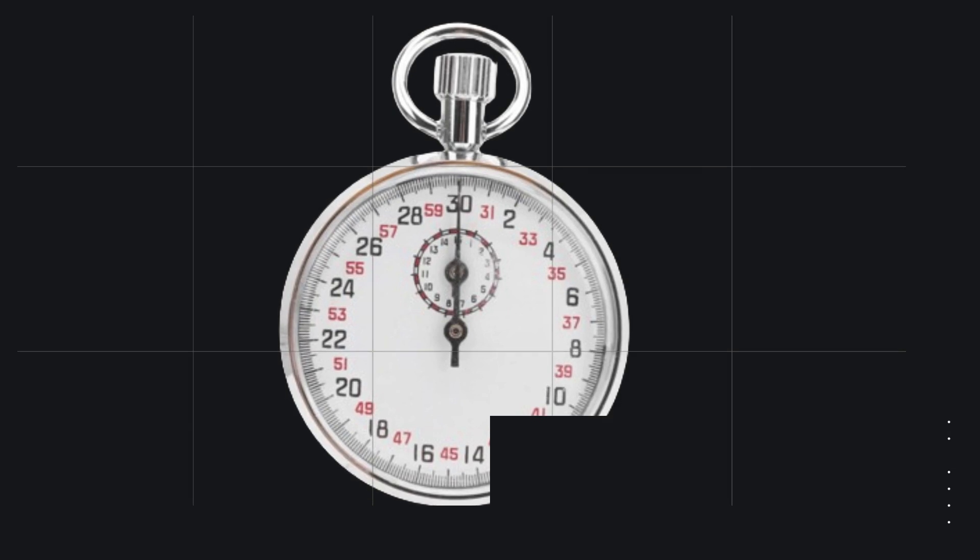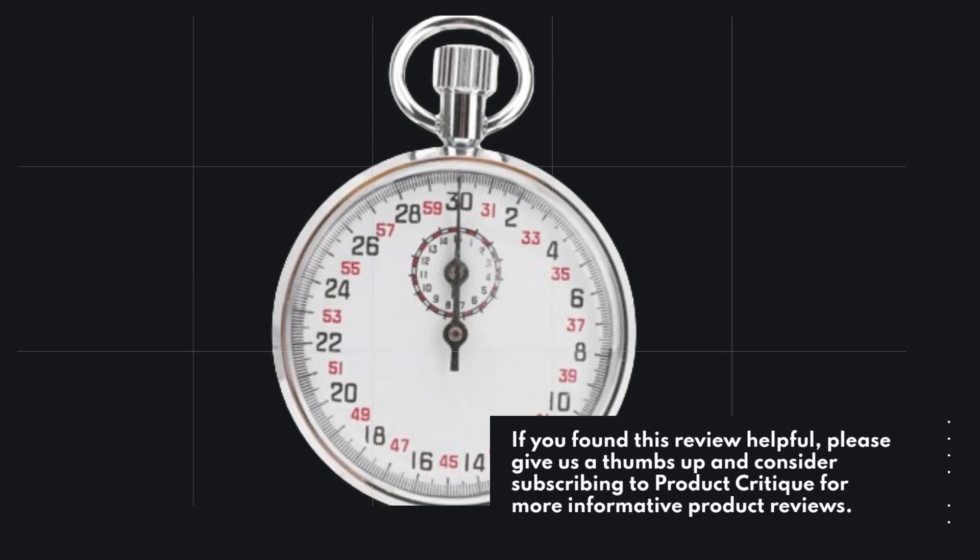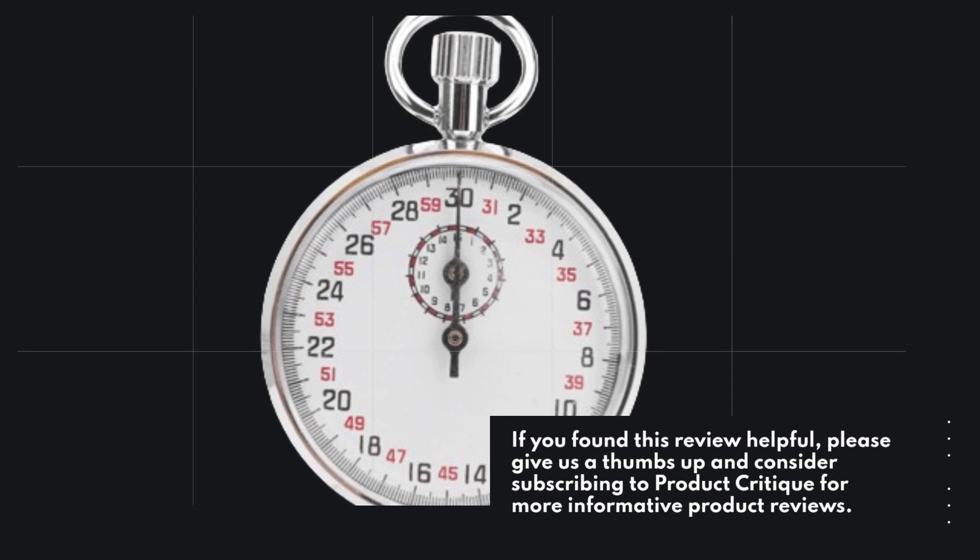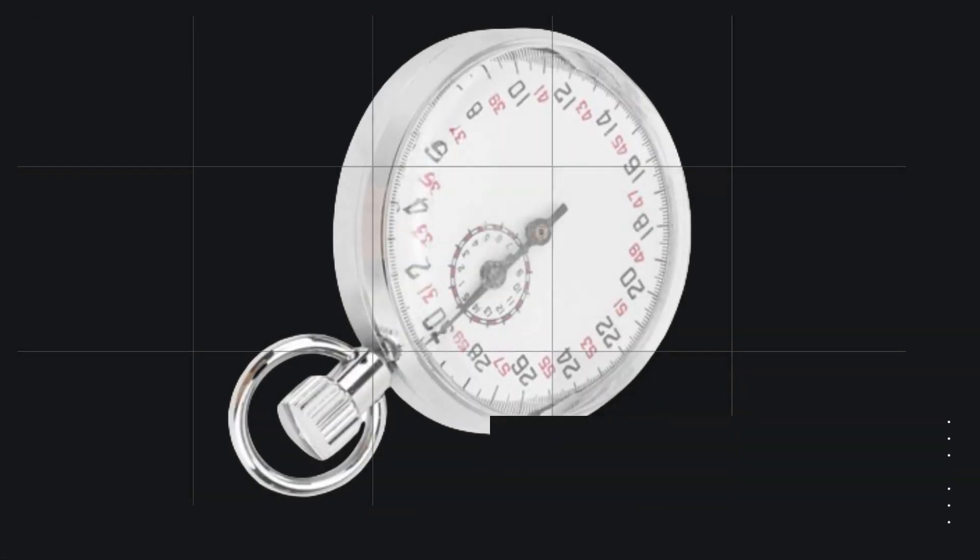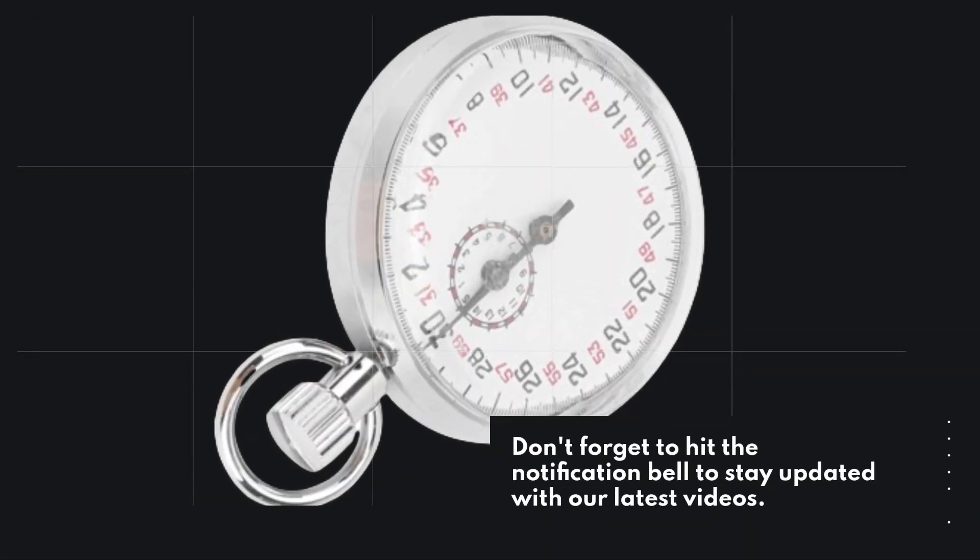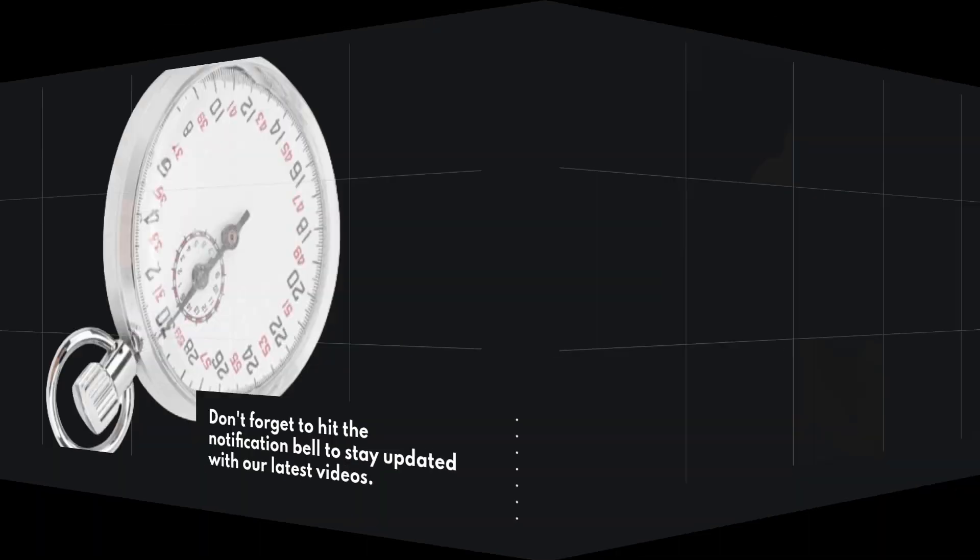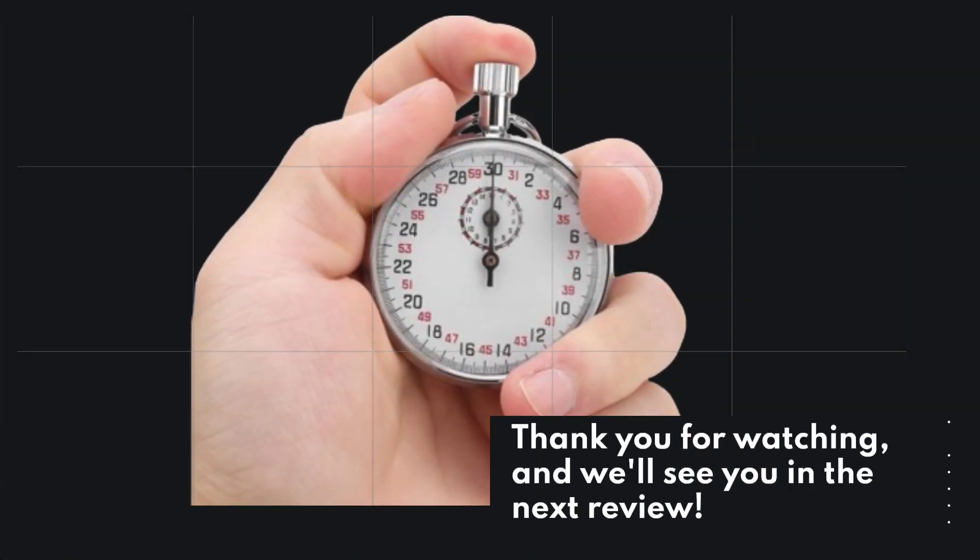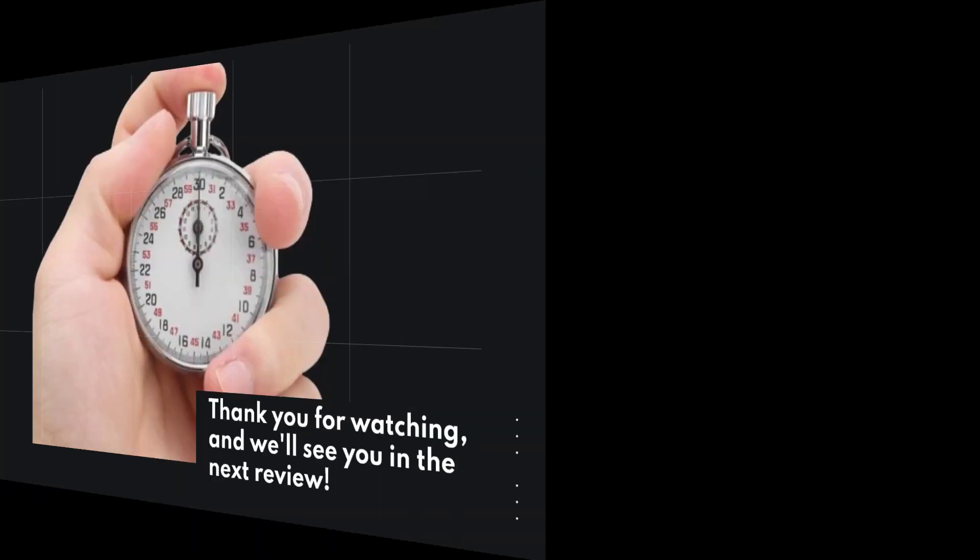If you found this review helpful, please give us a thumbs up and consider subscribing to Product Critique for more informative product reviews. Don't forget to hit the notification bell to stay updated with our latest videos. Thank you for watching, and we'll see you in the next review.